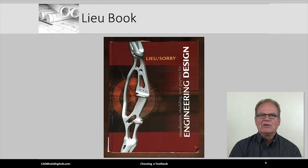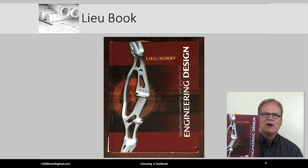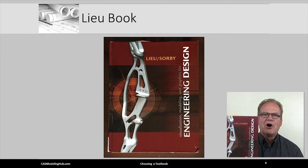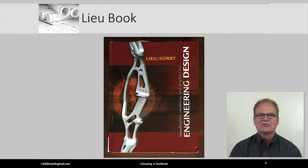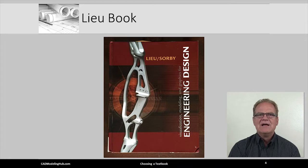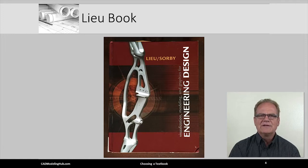In 2014, I started using the textbook titled Visualization, Modeling, and Graphics for Engineering Design. The main author is Liu, and it is published by Delmar. While the other books I have just reviewed have been around for some time, this textbook was only recently published. Purchasing this book new will cost you around $160 U.S. dollars. Used, it will cost you about $40.